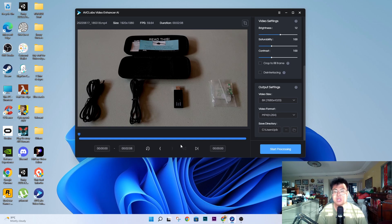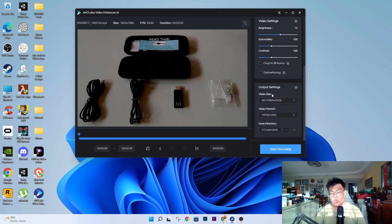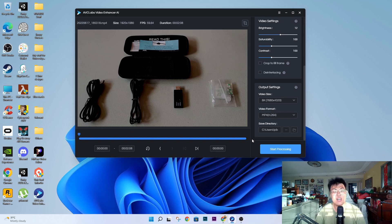I highly recommend it if you're facing similar problems — noisy, grainy, or blurry footage that you want to upscale to 4K or 8K, block faces for privacy, or deinterlace. It's an all-in-one package so you don't have to purchase separate tools for different functions. The link will be in the description below — go ahead and check it out. If you find today's video helpful give it a thumbs up, let me know in the comments if you want more videos like this, and I'll see you guys in the next video.